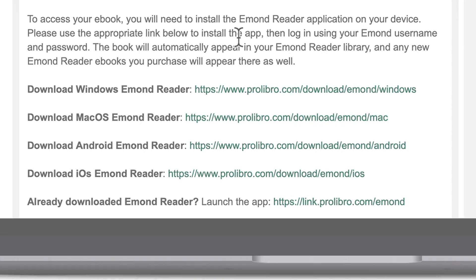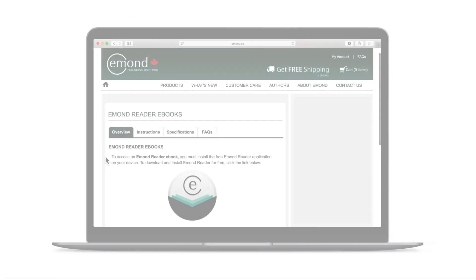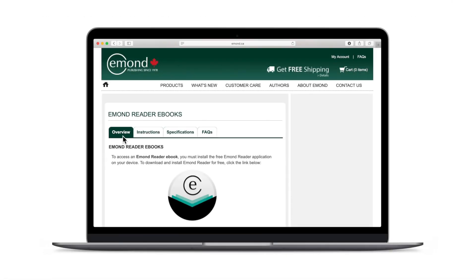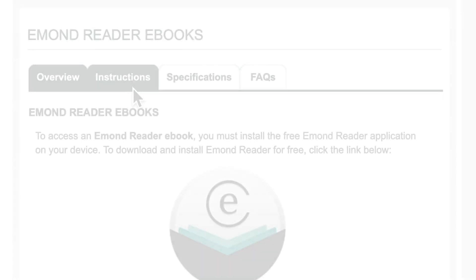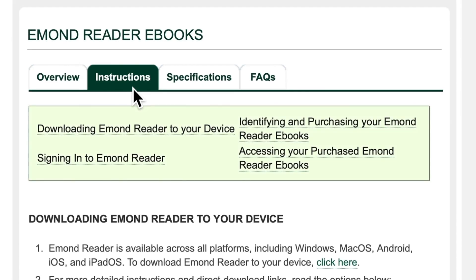For additional information, such as app compatibility or walkthroughs, explore the tabs at the top of the webpage. If you experience any difficulty in downloading or opening E-Mond Reader for the first time, the Instructions tab will guide you through the process for your device.